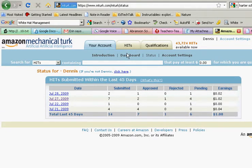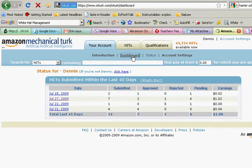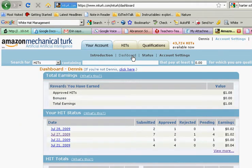But there it is, it's on dashboard, so check it out. Mechanical Turk, thanks.